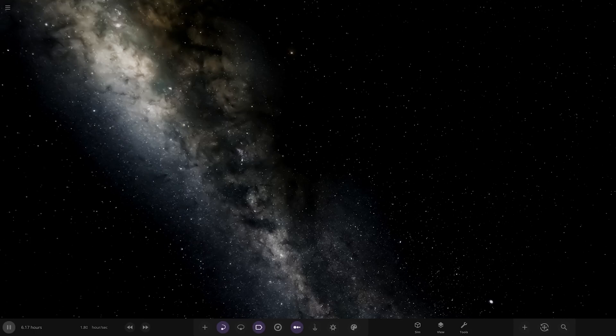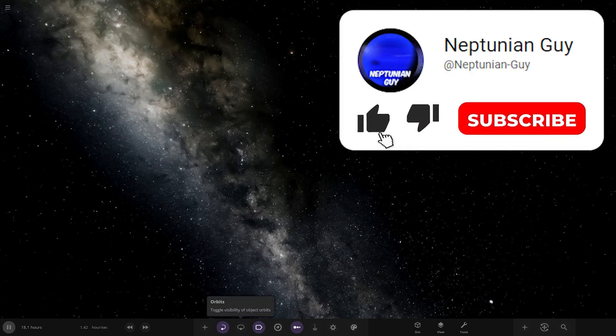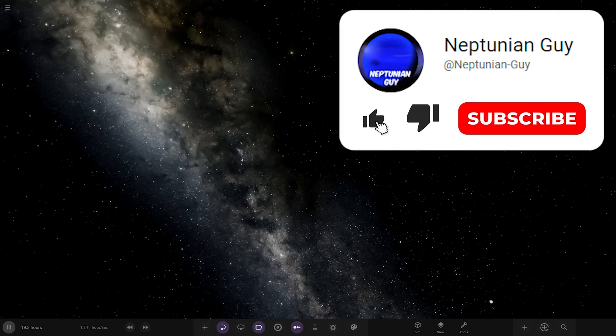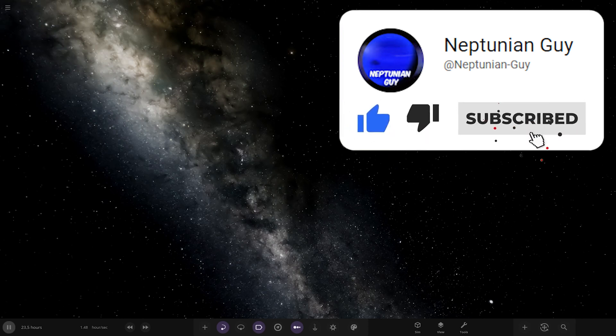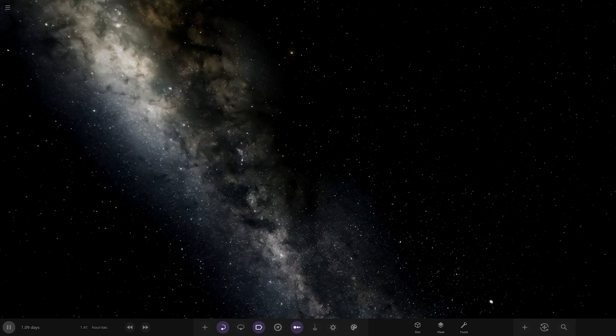Hello everyone and welcome back to another Universe Sandbox video. Today we're going to be checking out another one of your guys' simulations, and this one is called Templates Galore. It's submitted by the user OCSE744 in Discord. There's a picture of it that he put with the upload, so I can already see some of the objects in it, and it looks really, really cool.